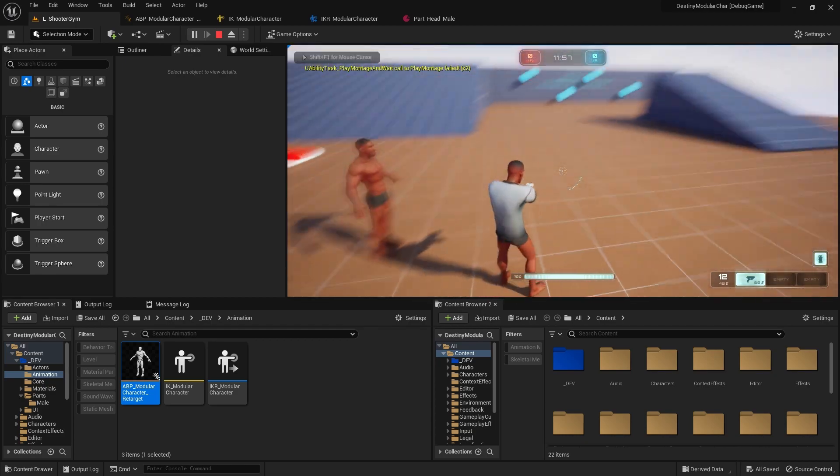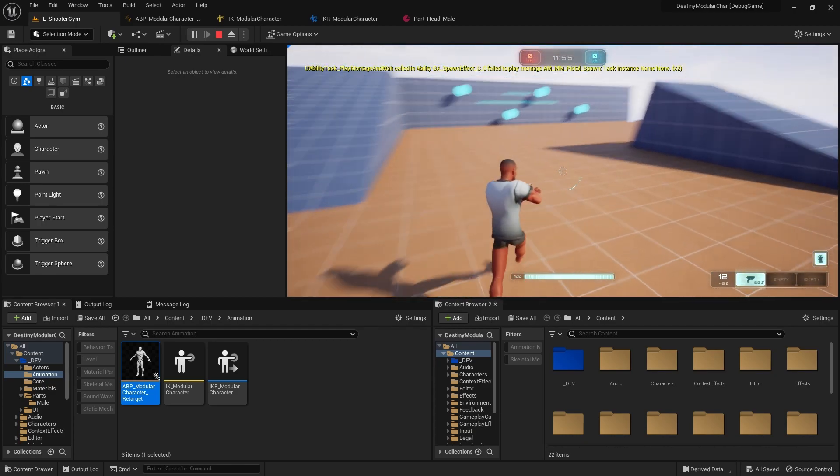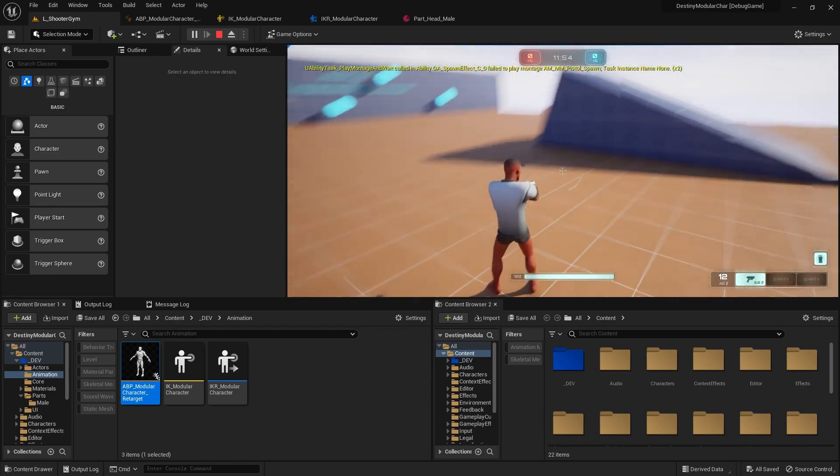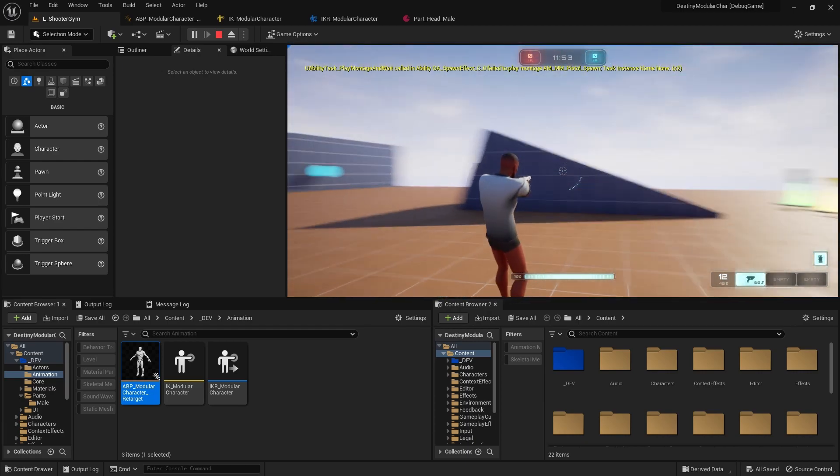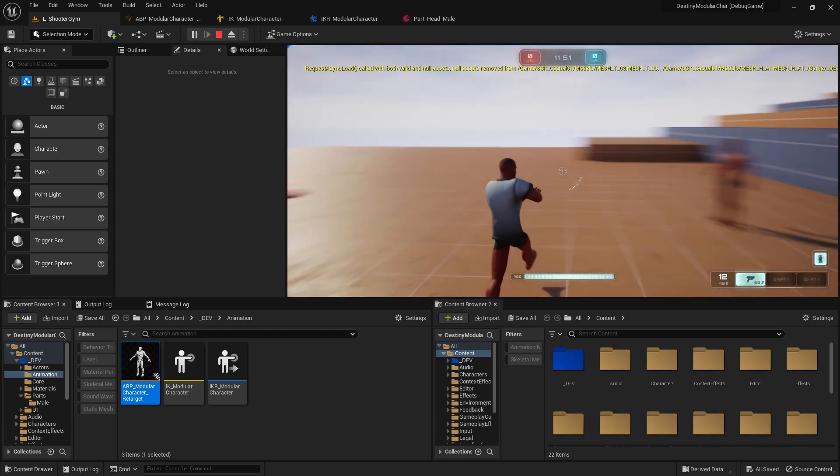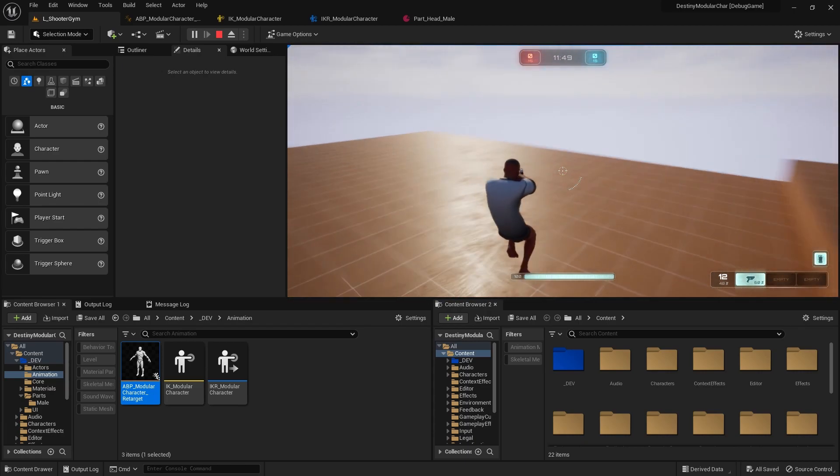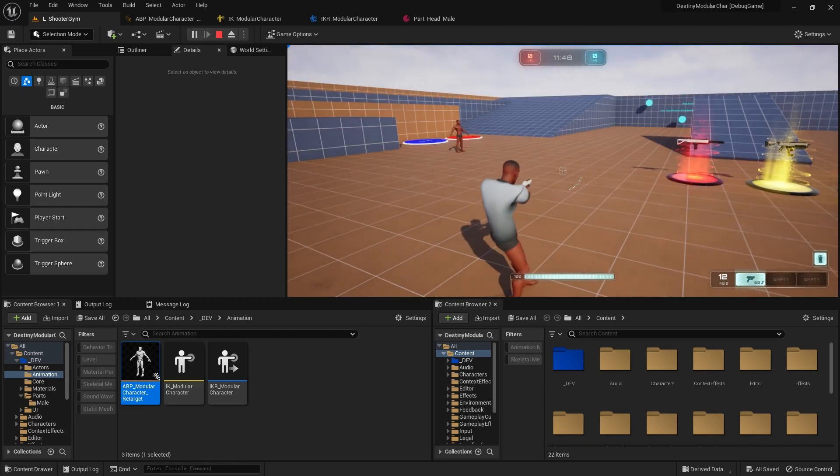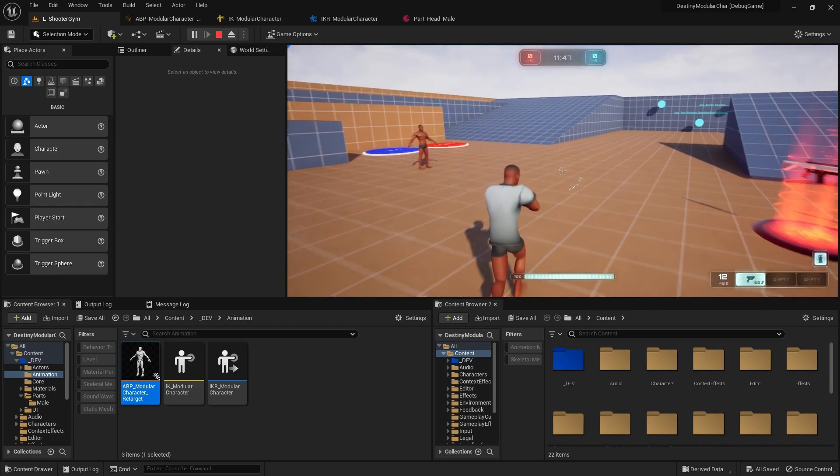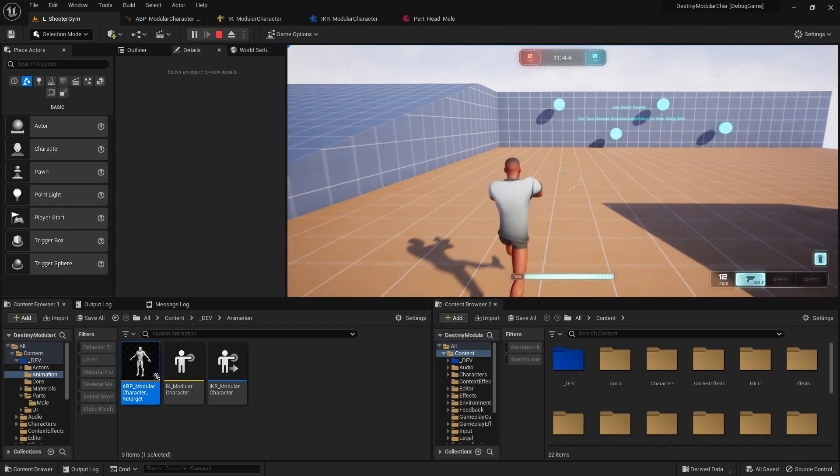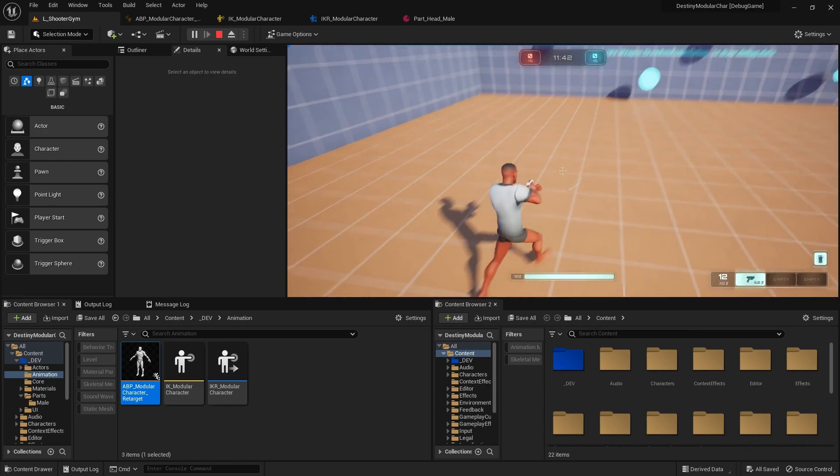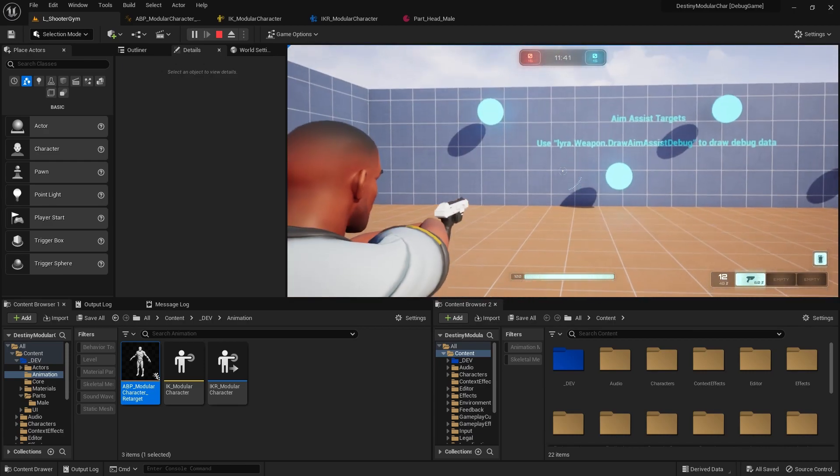So right now we're using the third person ABP, so I'm gonna pass in our guy. And then let's see if we get something functional here. Yeah, thing of beauty guys, thing of beauty. So now we have a modular character with the Unreal animations. Everything looks okay. It doesn't look bad. I mean, it doesn't look perfect, but it doesn't look bad. As you can see there, the hands are kind of jacked up. The IK is kind of messed up a little bit.